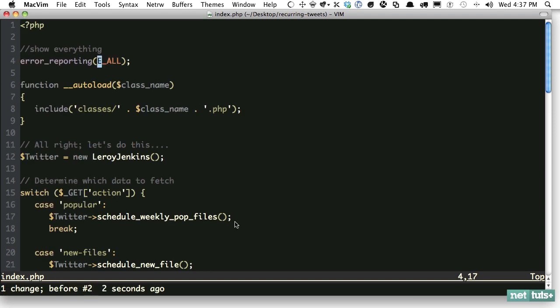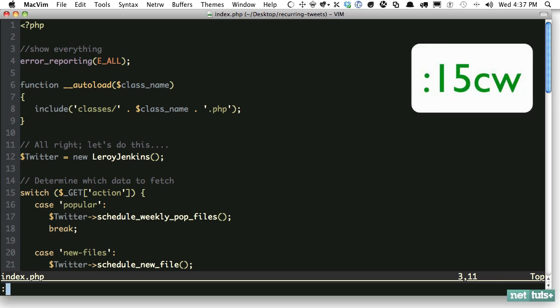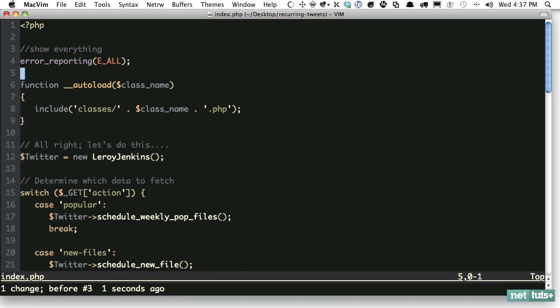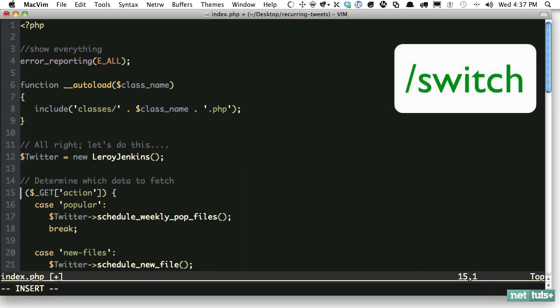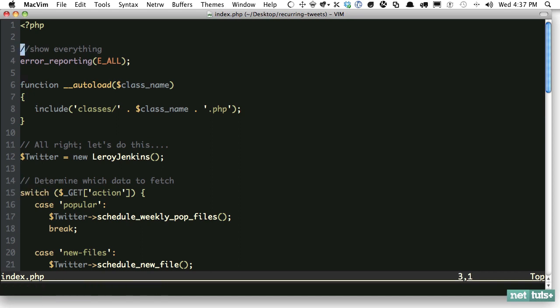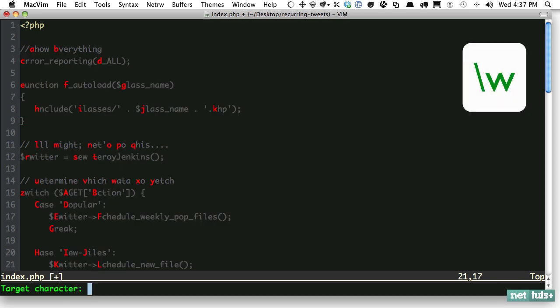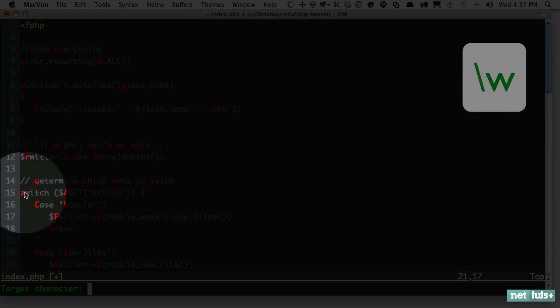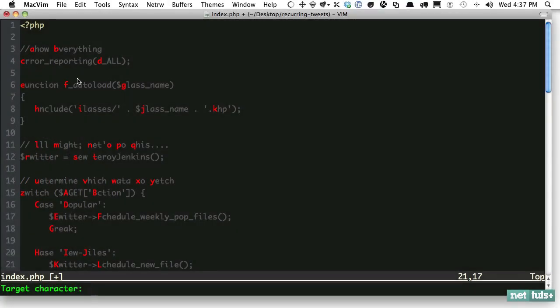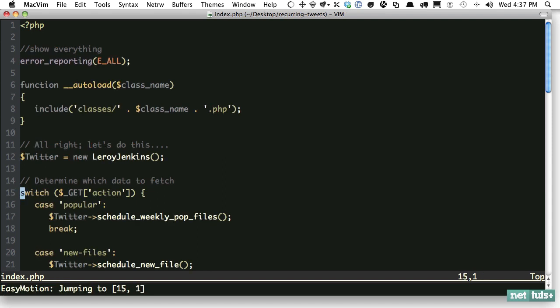Let's say we want to change the word 'switch' on line 15. How would you do that in Vim? A couple ways — you could do colon 15 and then CW for change word, or you could search for 'switch'. But an easier way is to use the EasyMotion plugin. So: modifier, W. You can see that the key for that word is Z. When I type that letter, it immediately goes there. Hit Z, and now I'm on it.